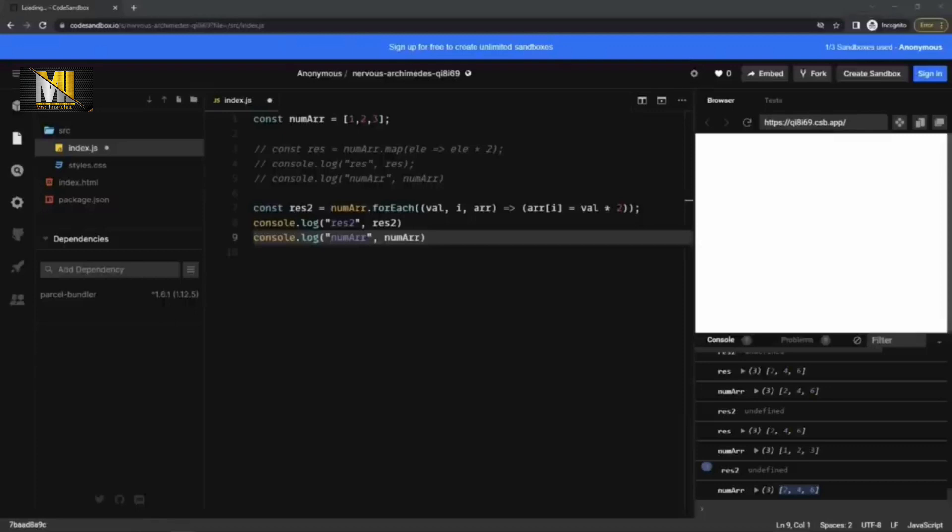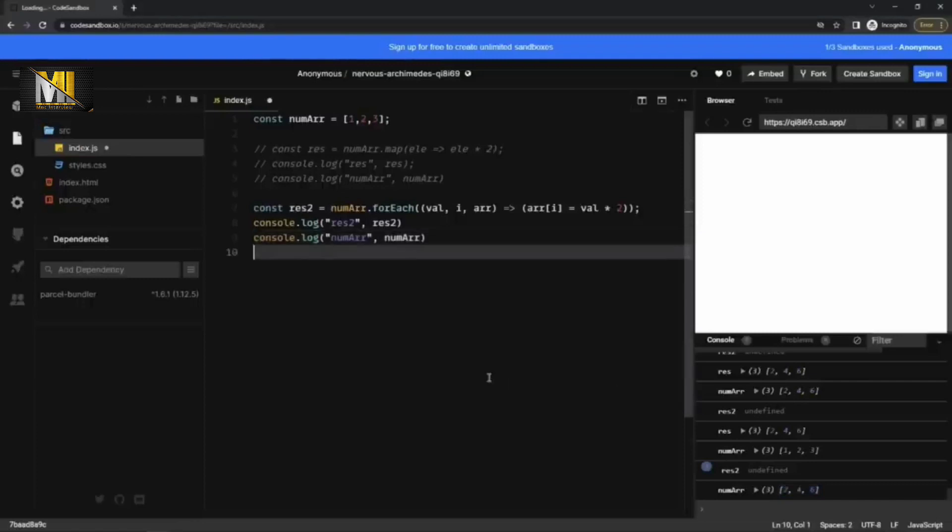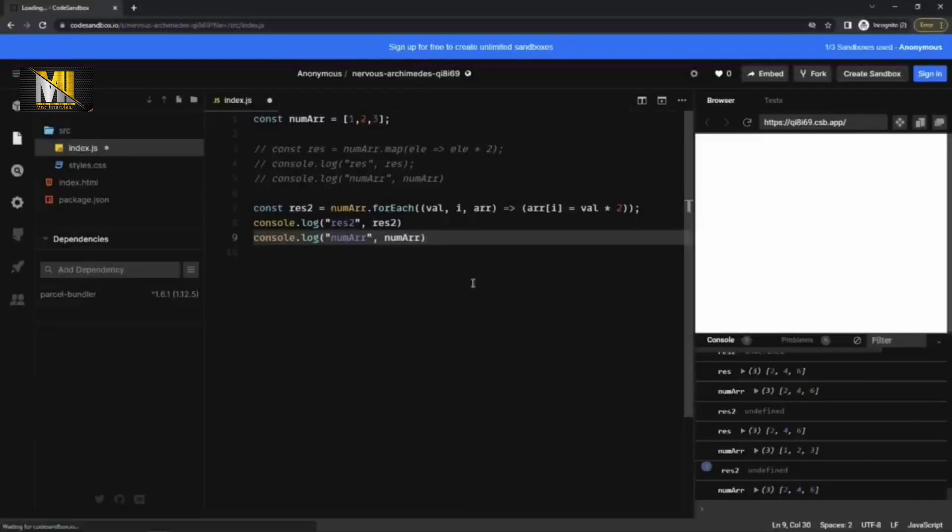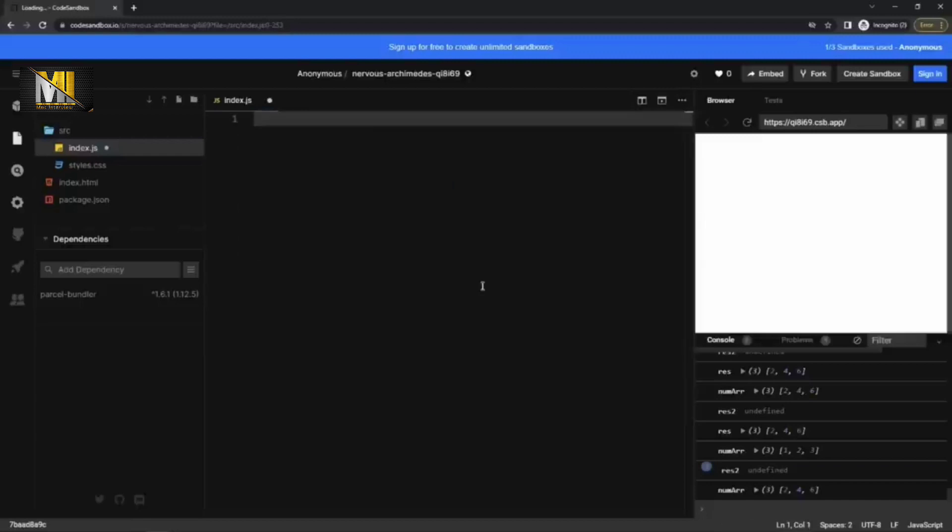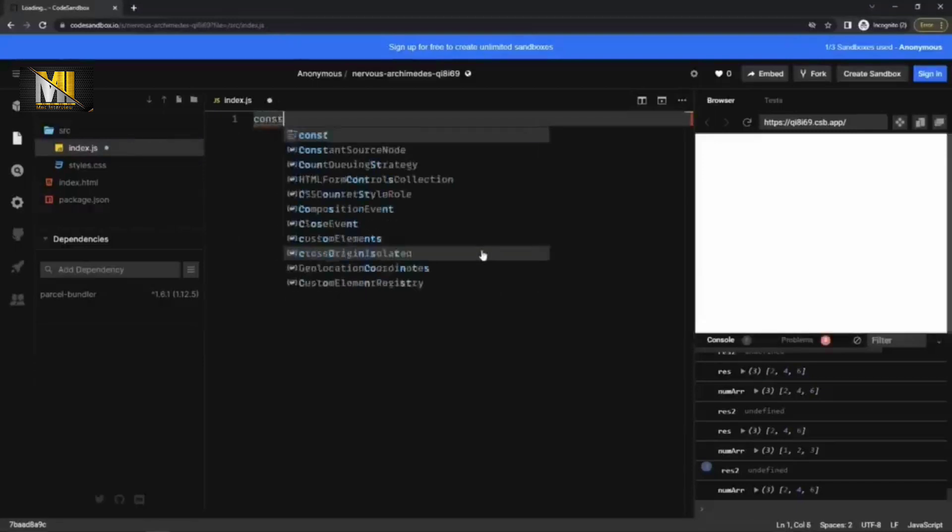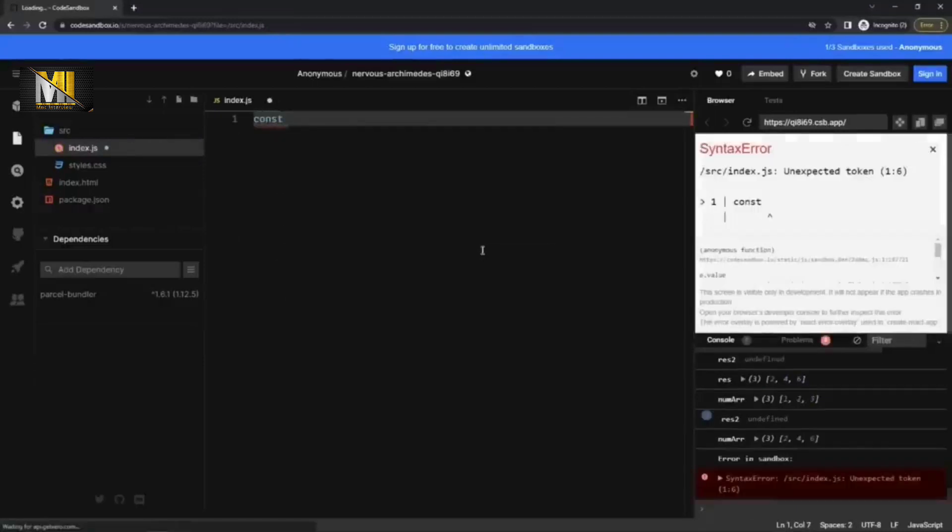So what is this keyword? Can you write an example of it? This keyword refers to an object which is executing the current code, current piece of the code. So to write an example, let me delete everything here. And to write an example for this keyword, I'm going to take an object. Let's call it a person object.